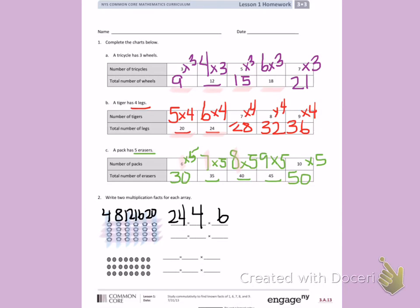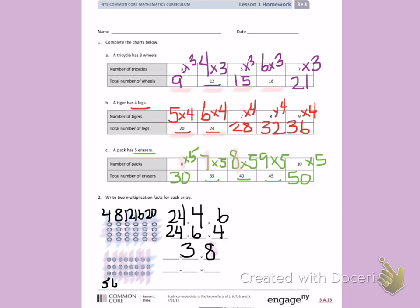I'm going to use the commutative property to write a second multiplication sentence: 24 equals 6 times 4. For the second part, counting the rows: 1, 2, 3 — there are three rows. Counting the columns: 1, 2, 3, 4, 5, 6, 7, 8 — there are eight columns. Counting by threes: 3, 6, 9, 12, 15, 18, 21, 24. Three times eight equals twenty-four. Using the commutative property, I can also write 24 equals 8 times 3.